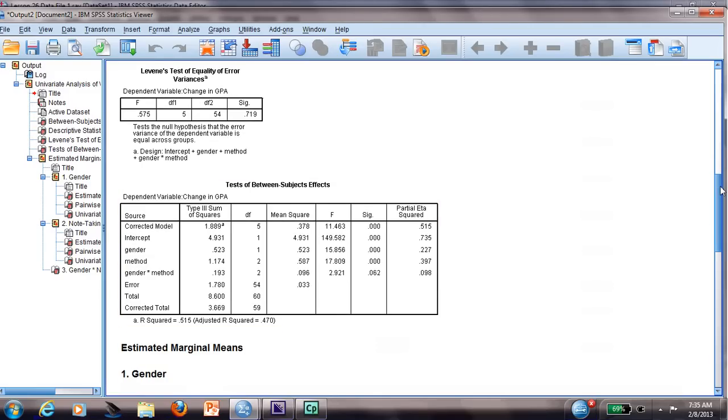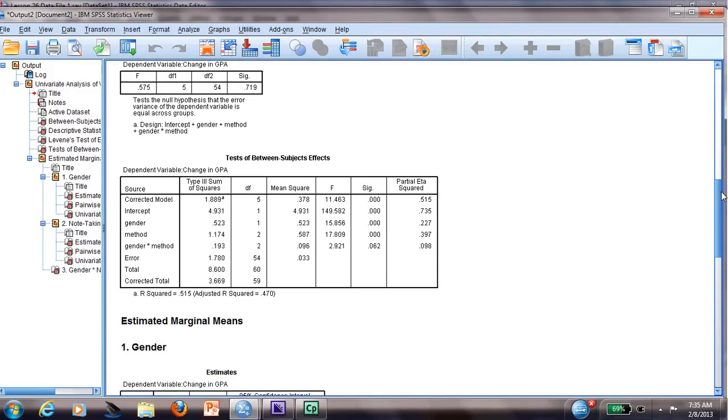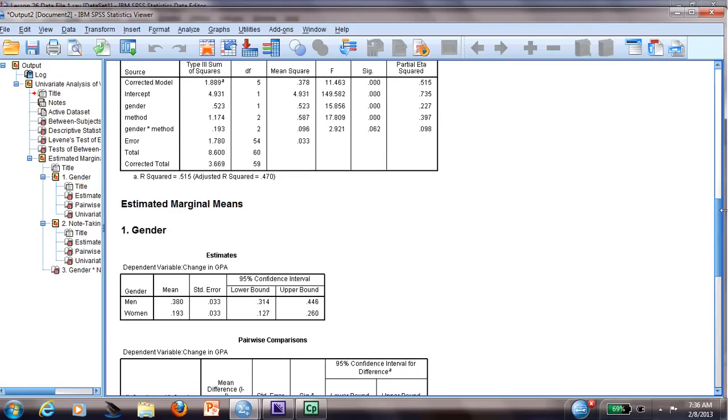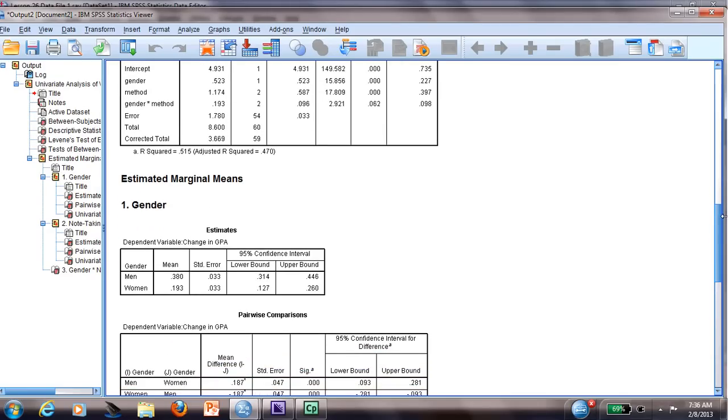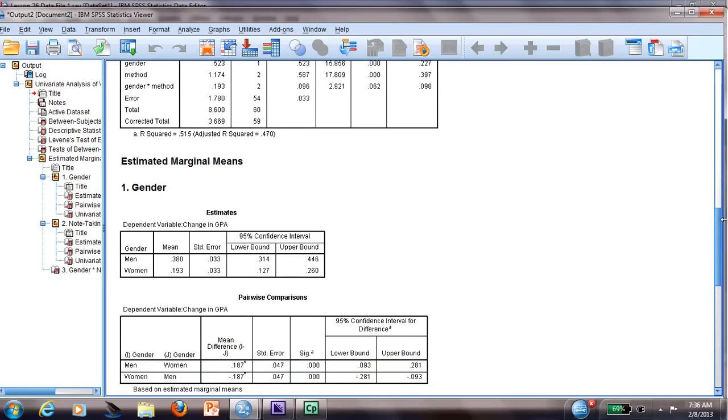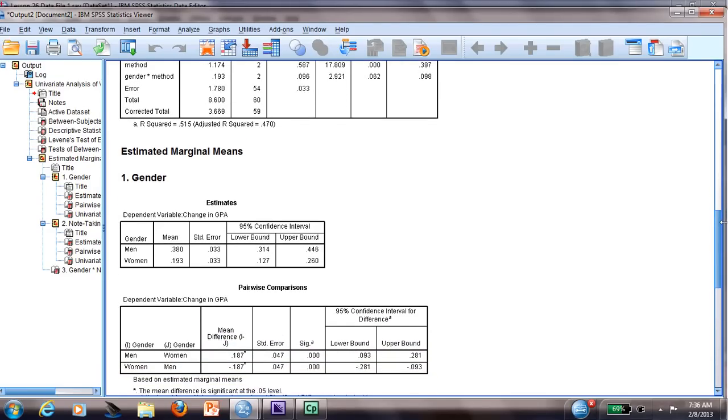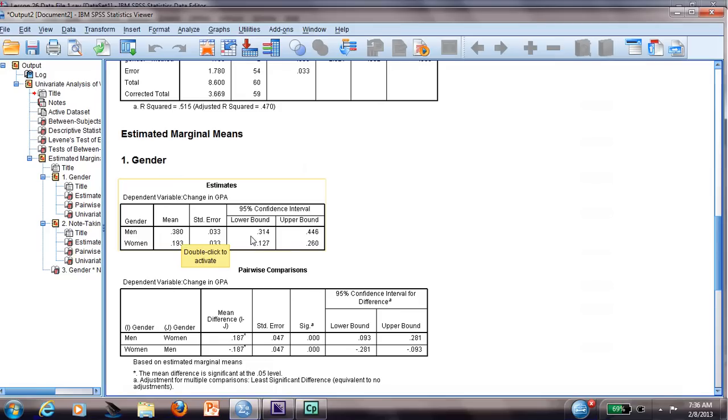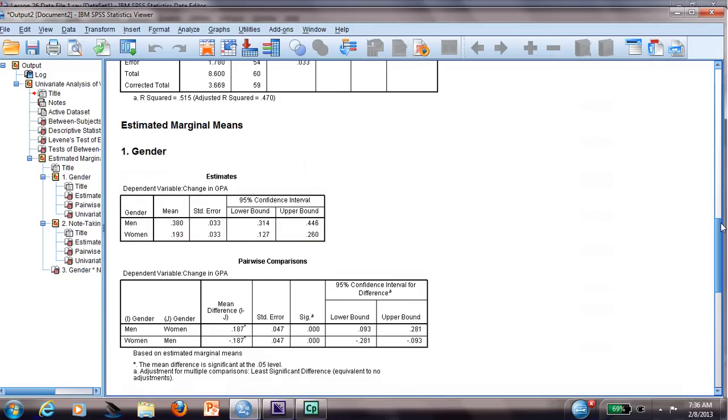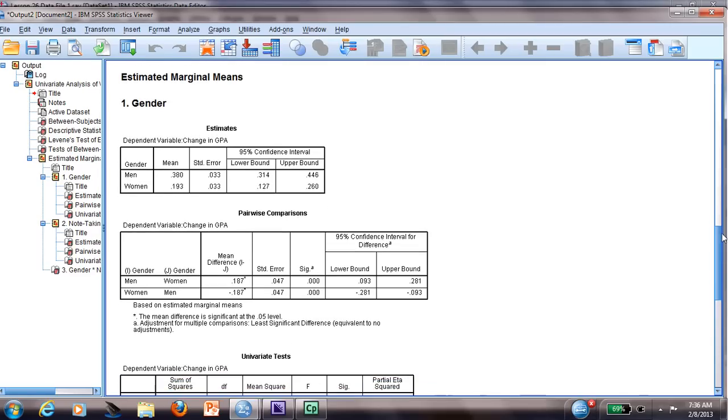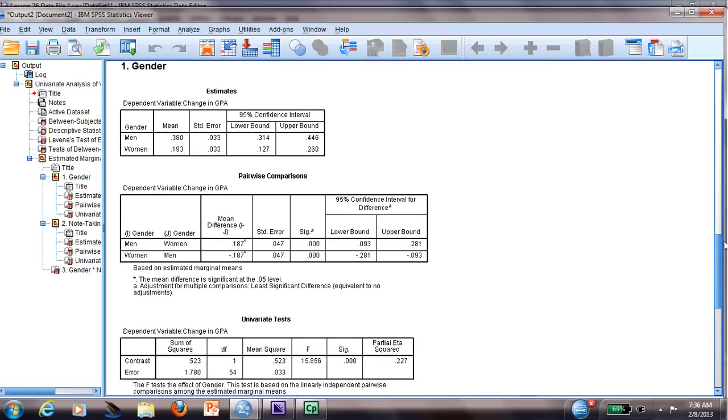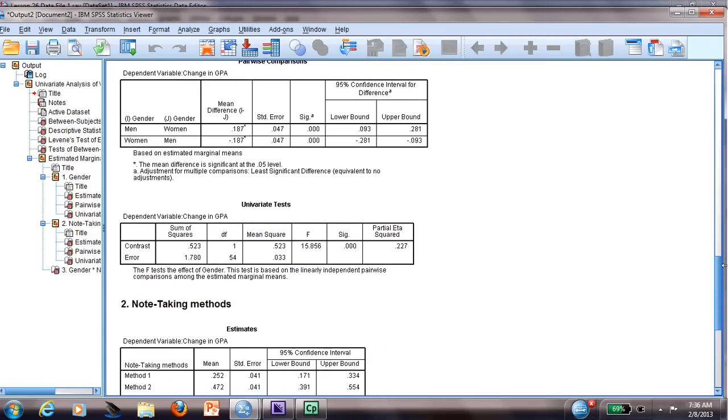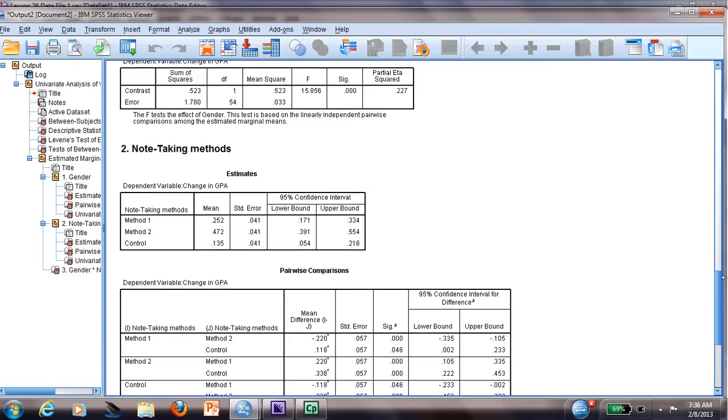And as you continue seeing the results here, you will see the differences between the gender. We already know that the men are higher, significant in this case. Now we can use the word significant: significantly higher than females in general for the GPA, without discussing the note-taking methods.